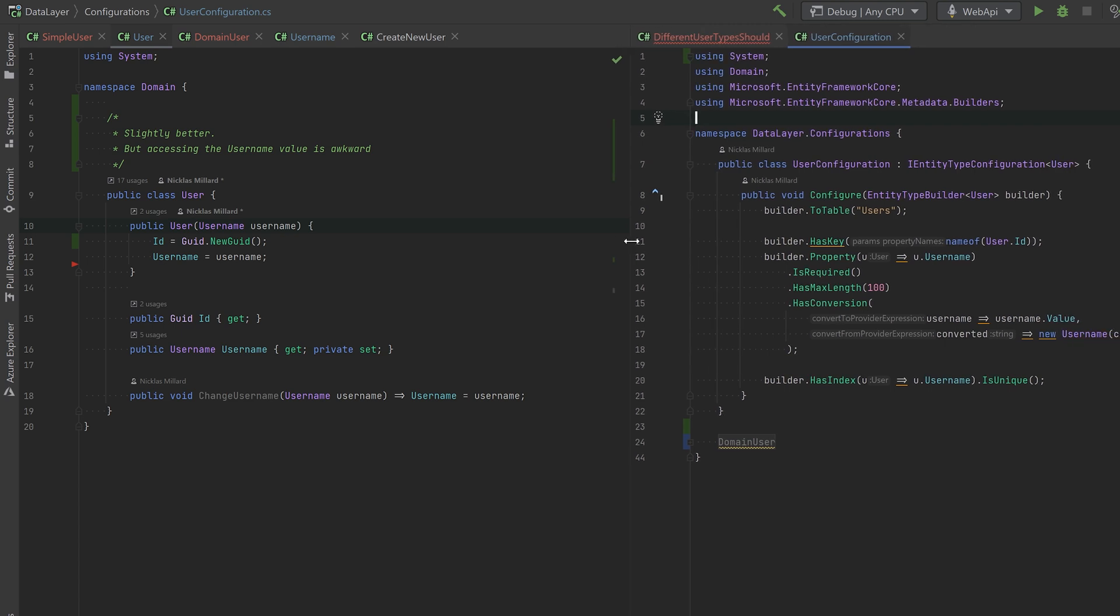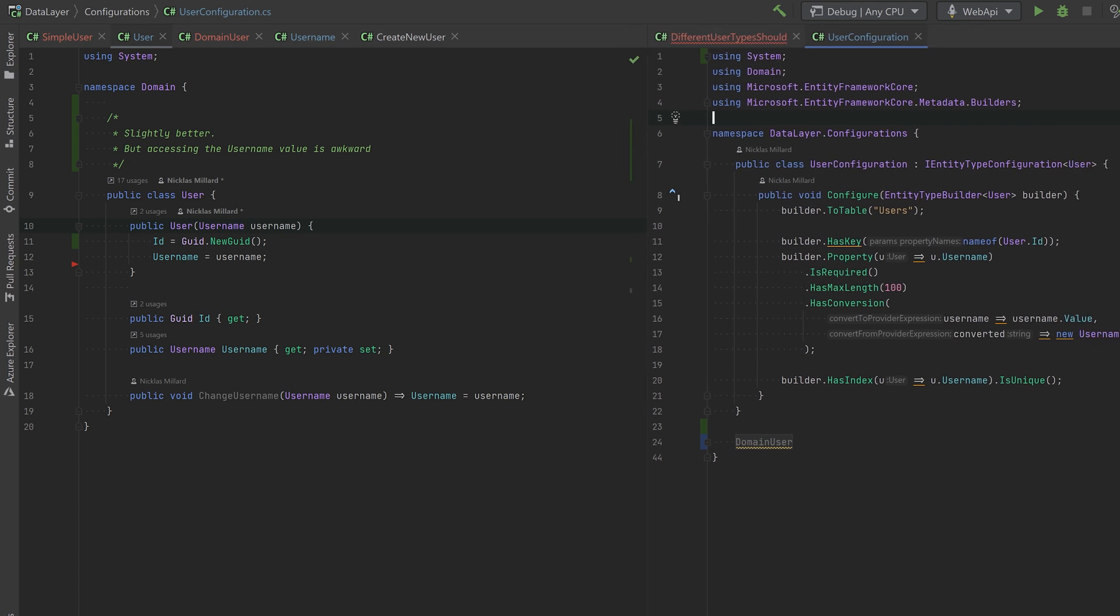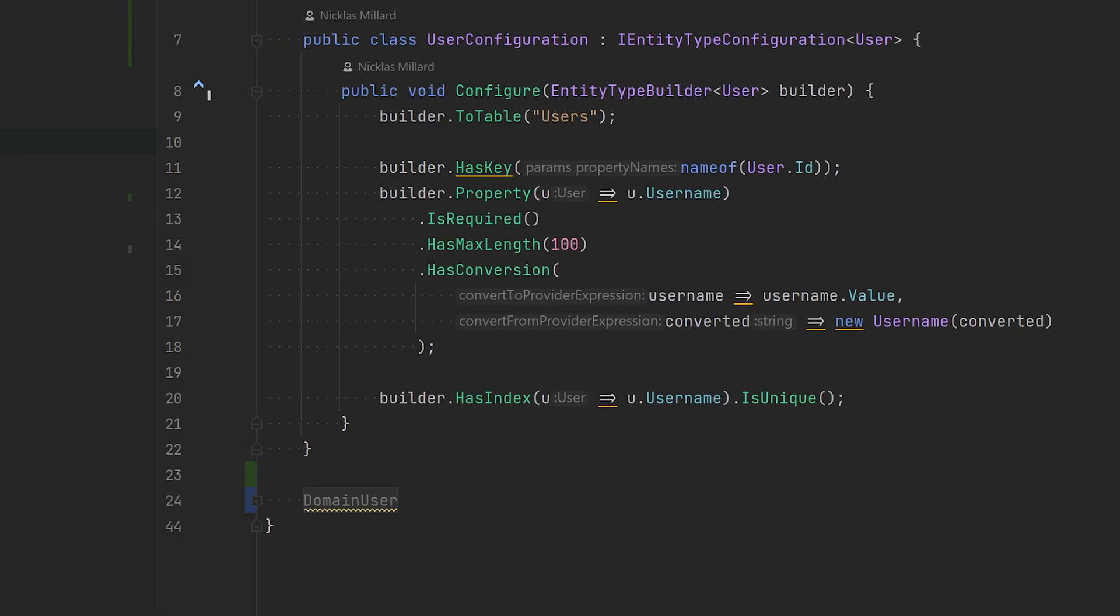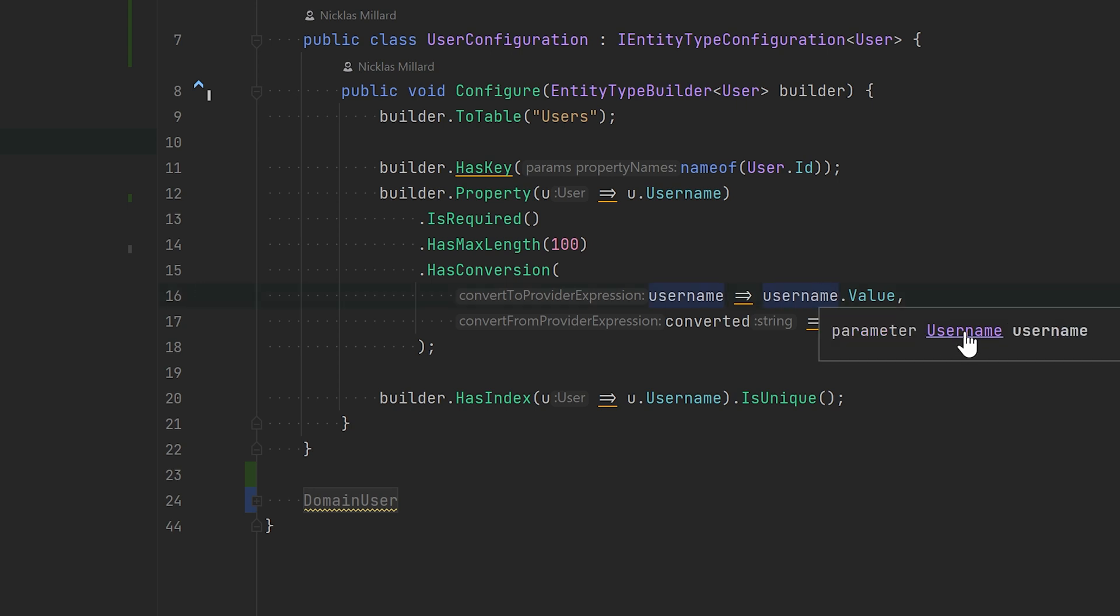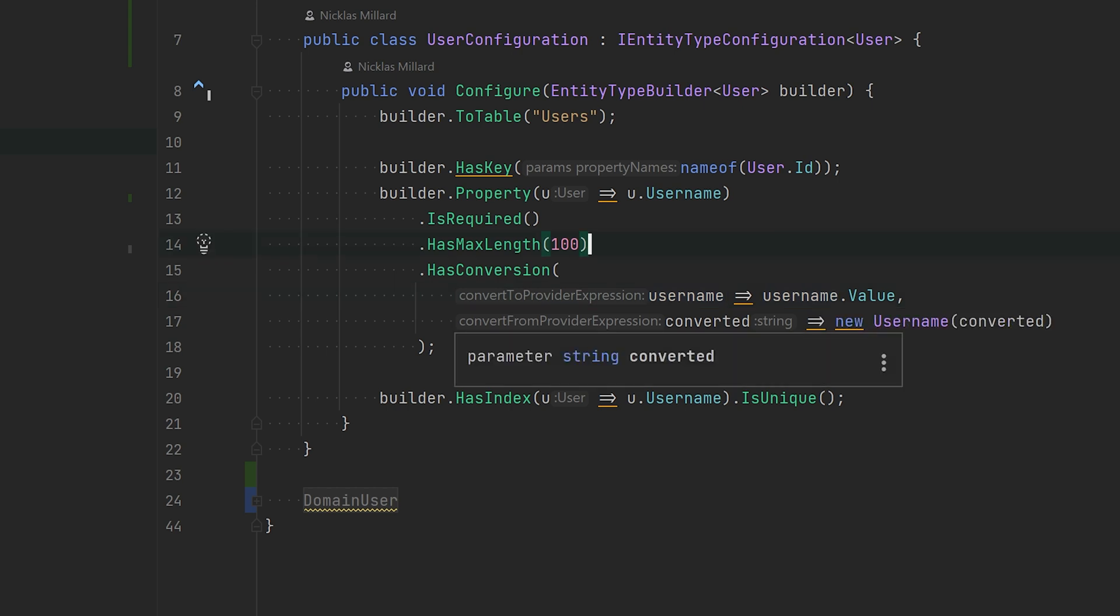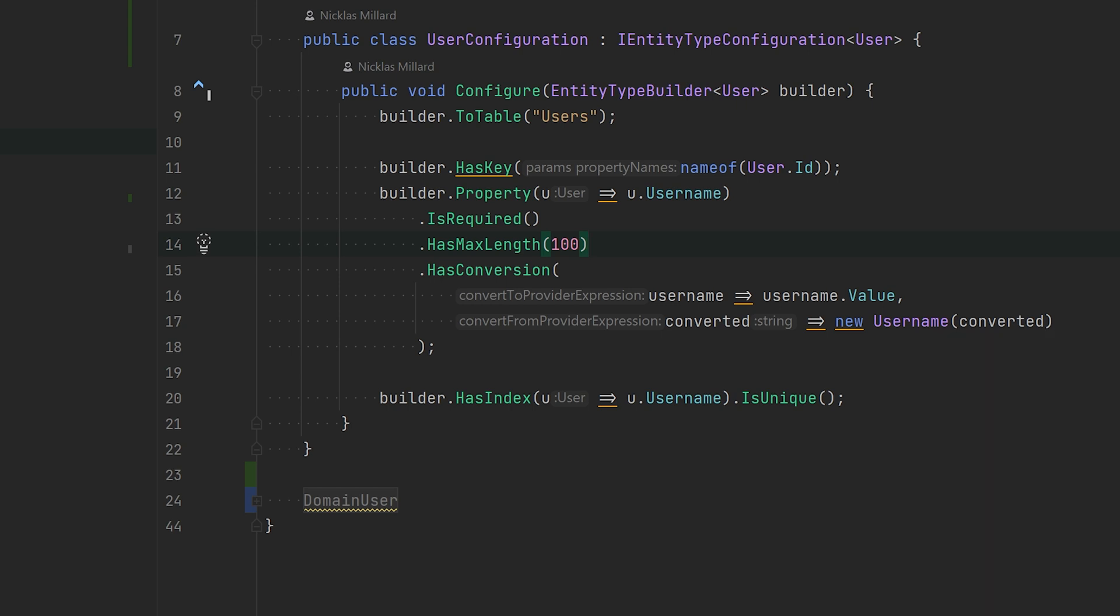What I've done here is basically just to say that property is required, has max length. And when we want to store the username, we're just going to do username.Value because that is actually the class type Username. And when we want to get it back from the database, we have a string, and we will just instantiate a Username in its place. So this is one way of doing it.